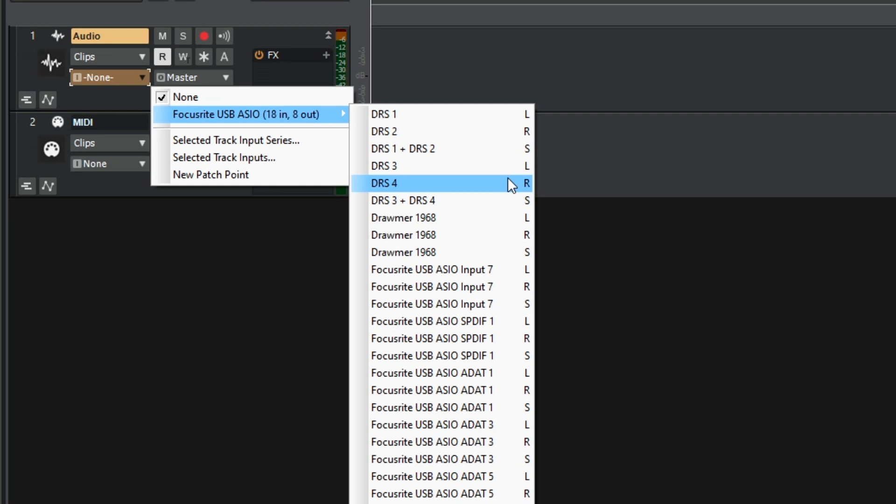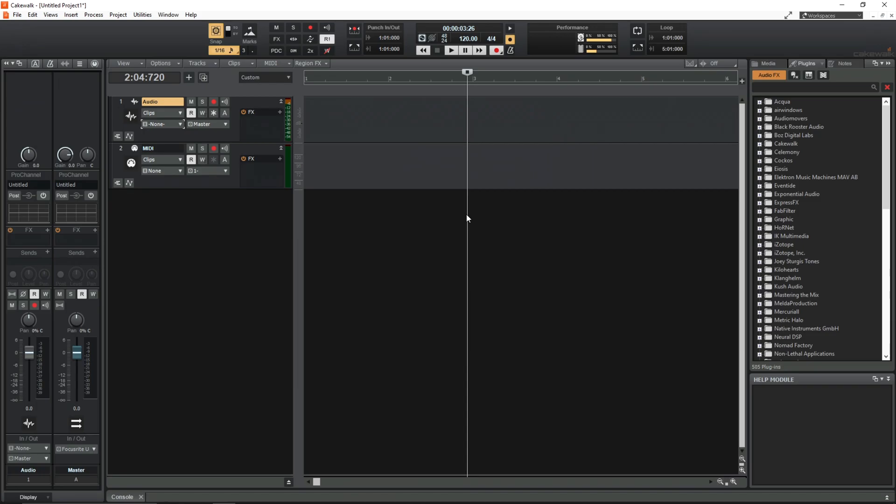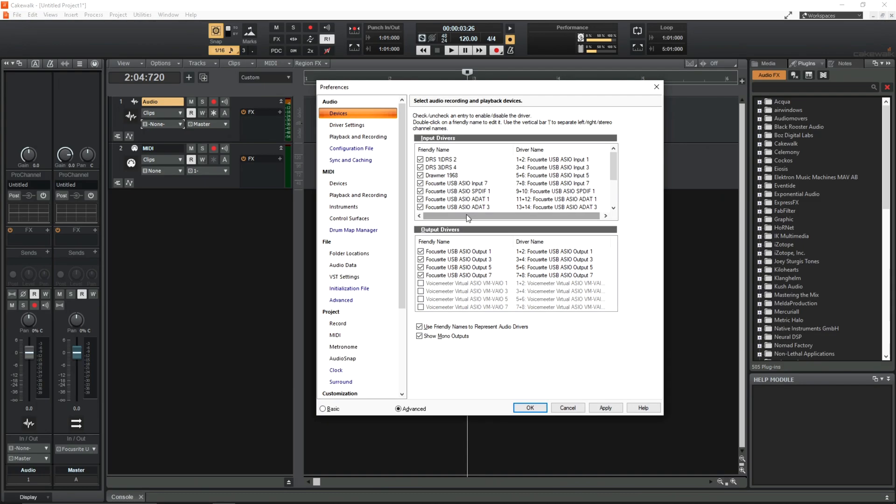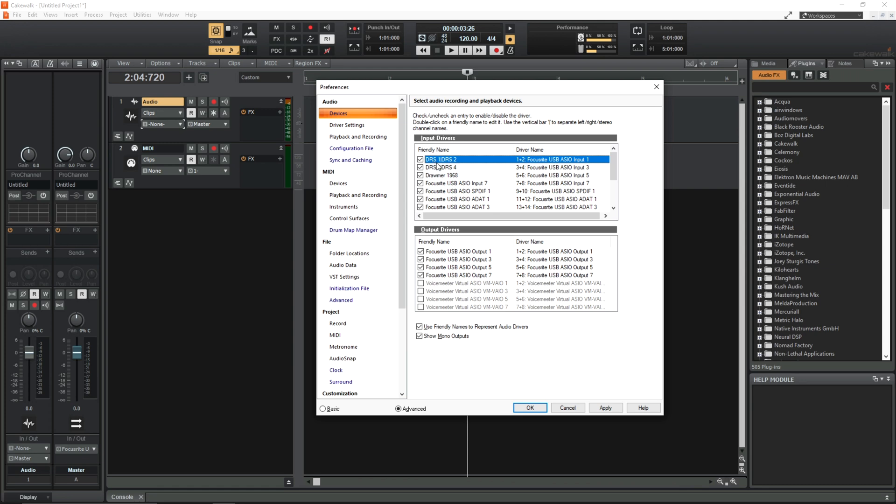So if you're someone that has a standard sort of 8 channel interface, maybe like an Audient or another Focusrite or whatever, you could just set these up to say input 1 vertical bar input 2, input 3 vertical bar input 4, input 5 vertical bar input 6. You get the idea.